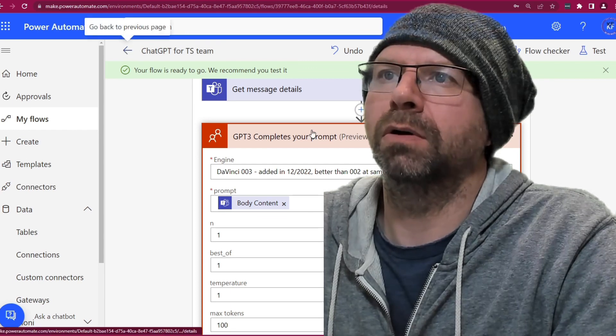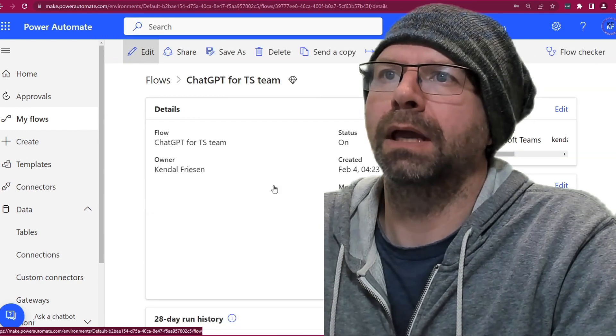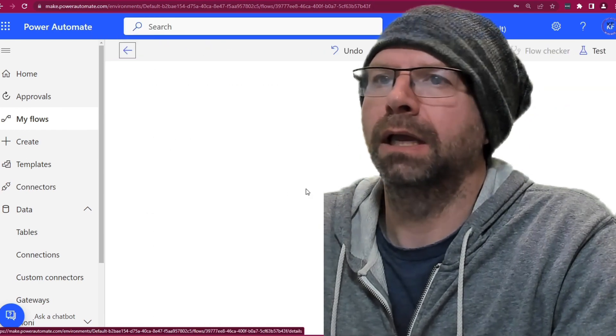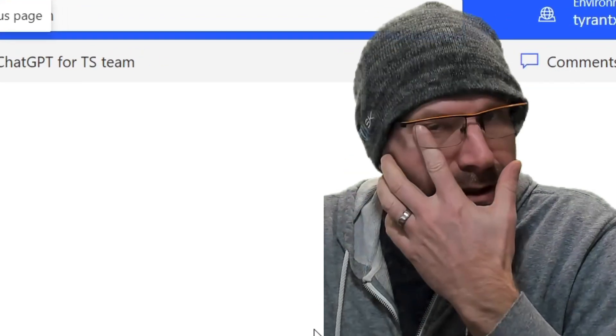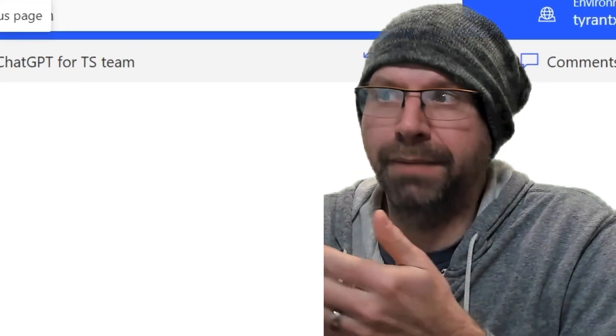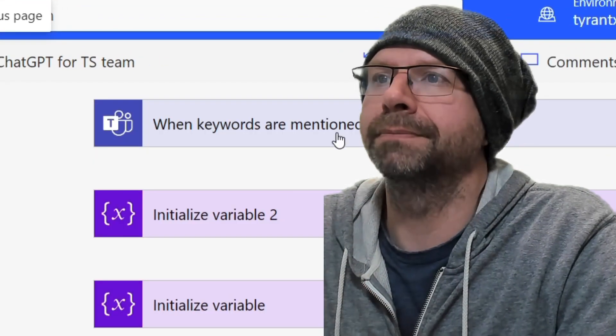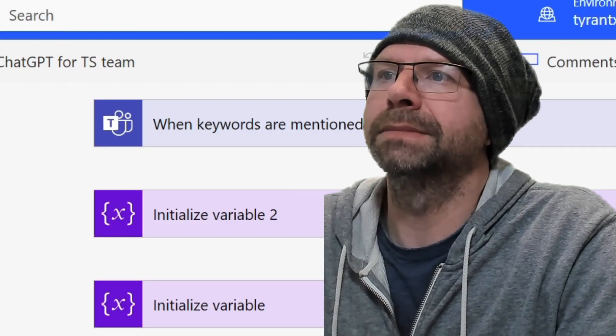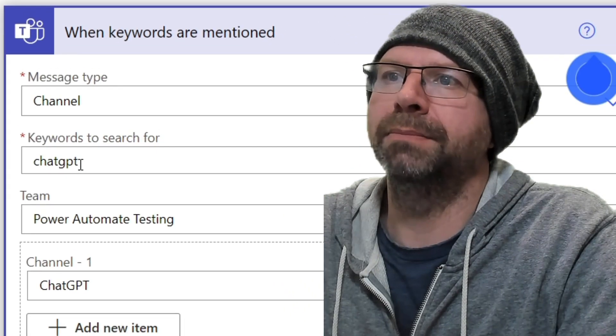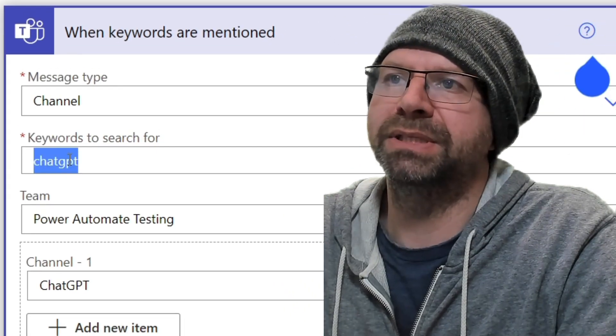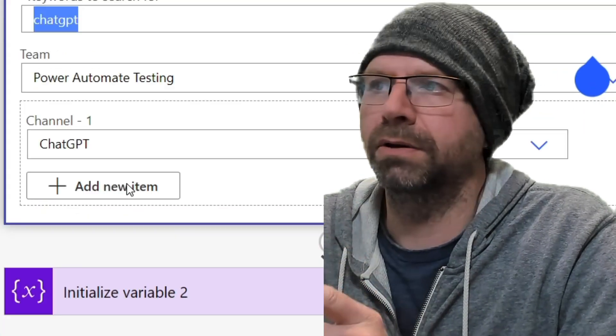So we'll go back here. Edit. And there's a couple little tricks when I made this flow that you might want to keep in mind. All right. So obviously keywords. I'm using ChatGPT. I think it's case sensitive, although I don't know that.